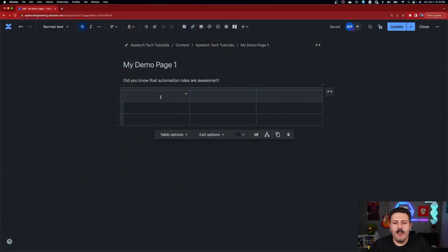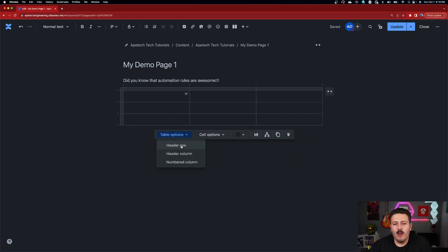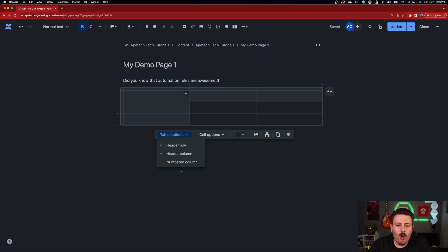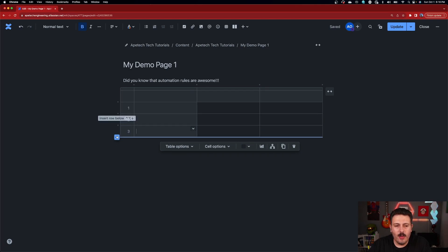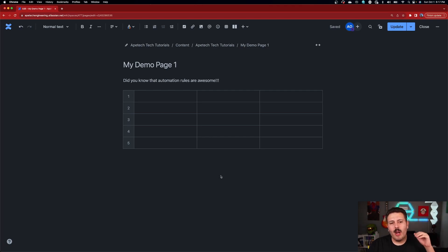Right out of the gate, you have your header. It might be hard to see in dark mode, but this area is a different shade and it is a header. You can click on the table options and either select the header row or get rid of it. If you wanted a header column, you can easily click on that. You can have both a header row and header column, or even a numbered column, which will give you numbers down the side that auto-increment as you add more rows. You can do all three — mix and match, whatever feels right for you.